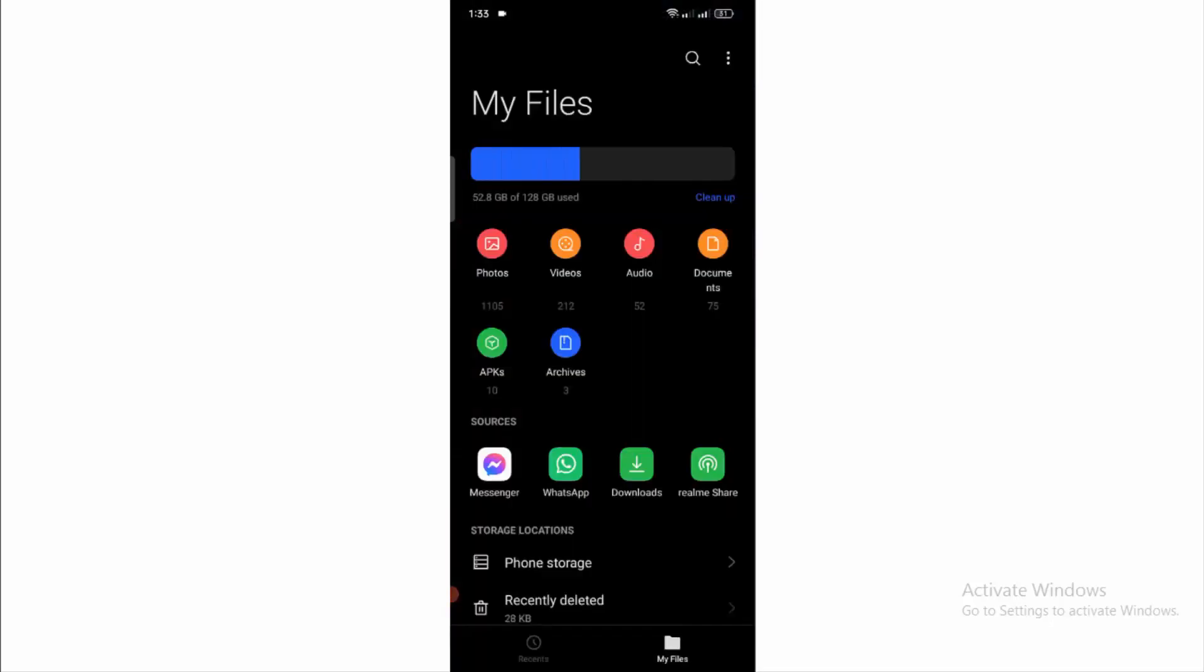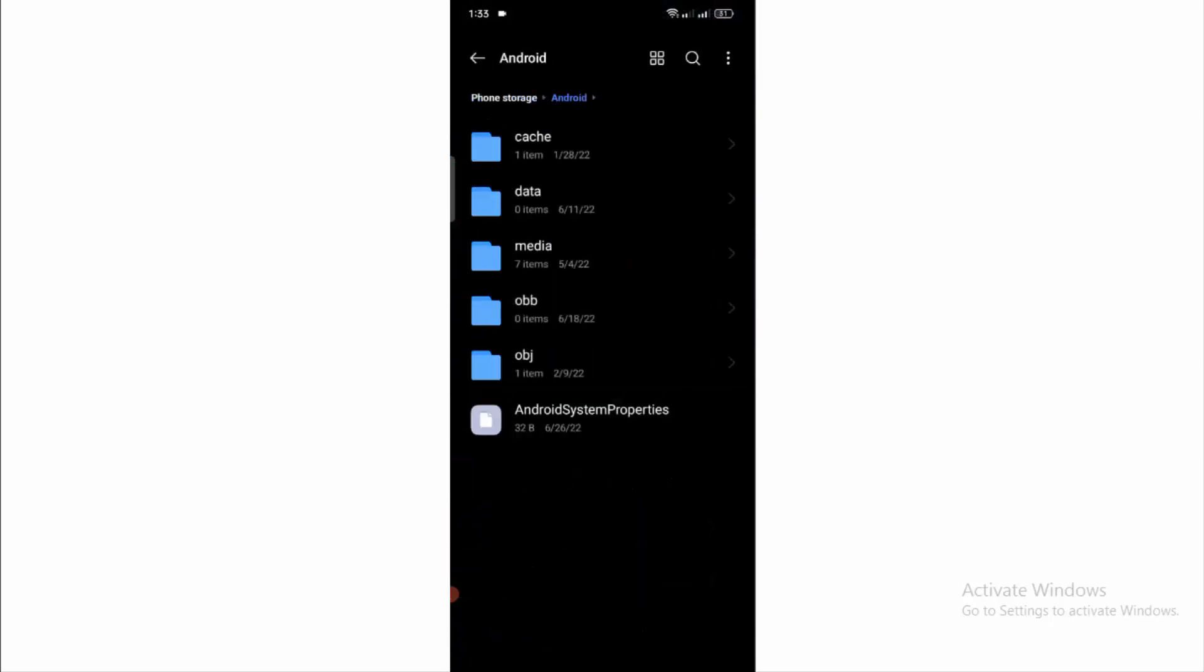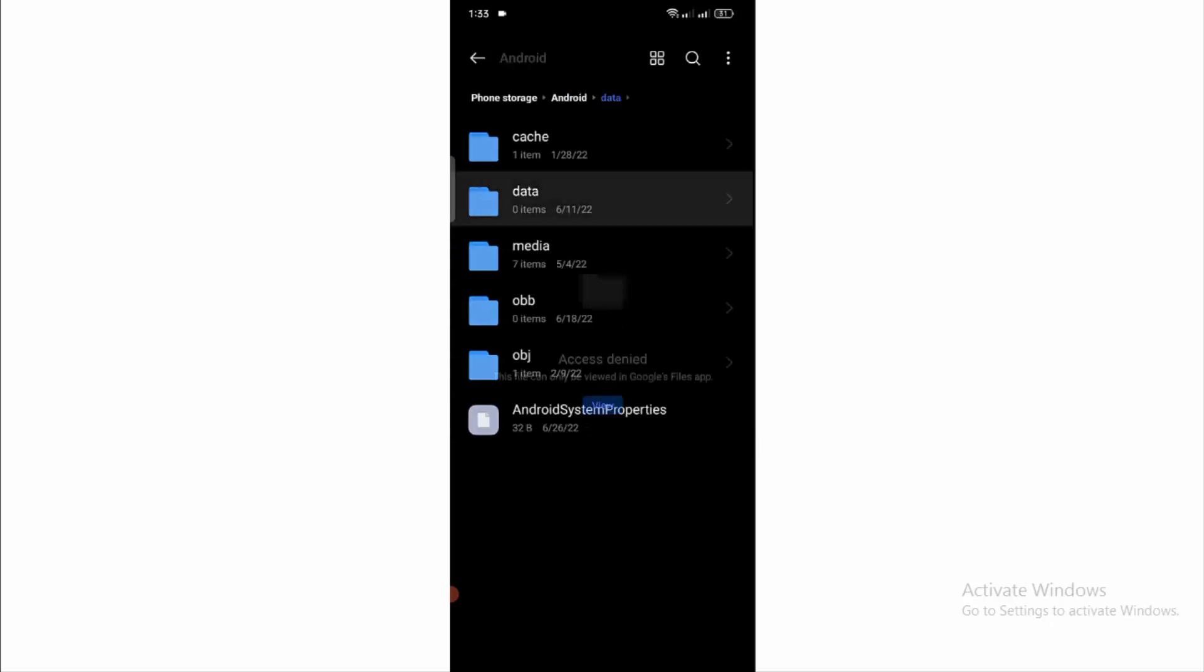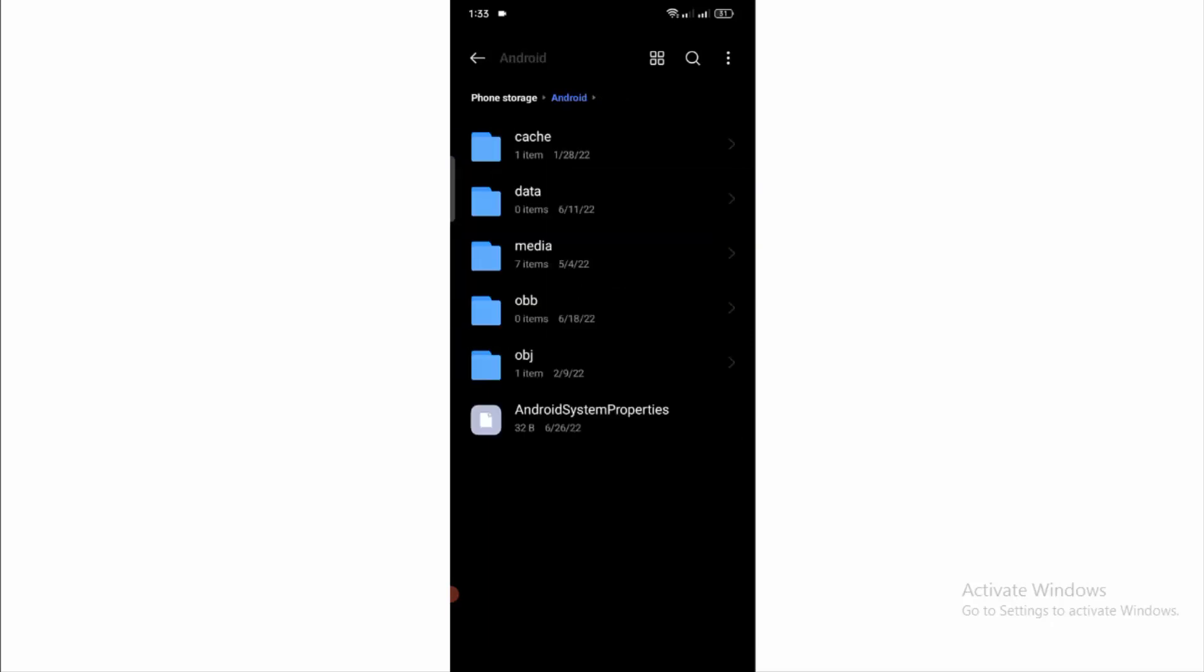If we open file manager and check the Android data file, zero items are showing here. We have many more games and applications installed in our mobile phone, but at this time nothing is showing in the data folder.